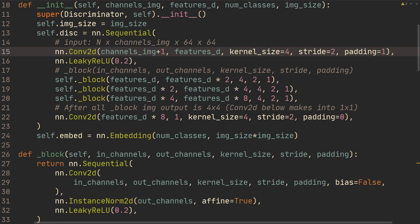Then we change input X to be torch.cat of X and embedding, with dimension equals 1. For dimension zero we have the number of examples in our batch, then we have channels, then image size height, then image size width. All we have to do then is add plus one in the model. You can view this as our original image now has one additional channel - sort of a stamp we're sending into the discriminator saying here's the image and here's the additional stamp for what that image is, giving the discriminator the label information.